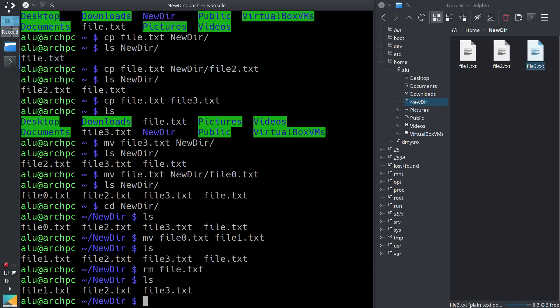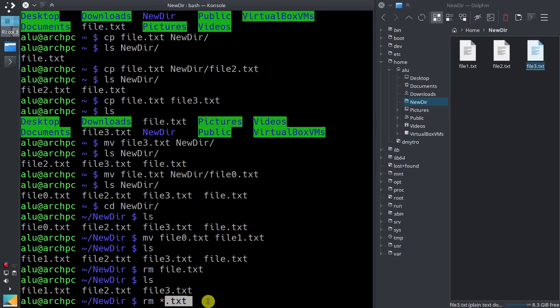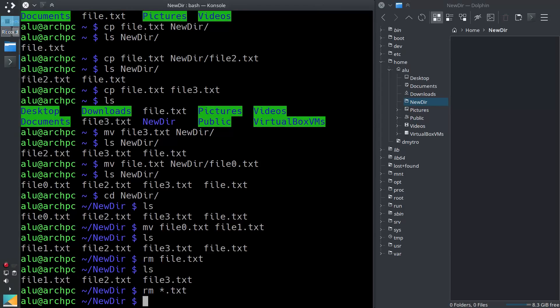We can also remove several files at the same time. For example, if you type the remove command then a star sign followed by .txt, it means to remove all files which have any name but end with .txt. And all those files have disappeared.